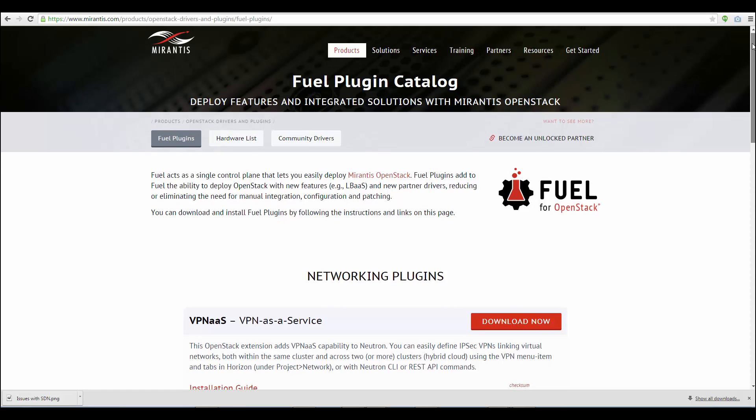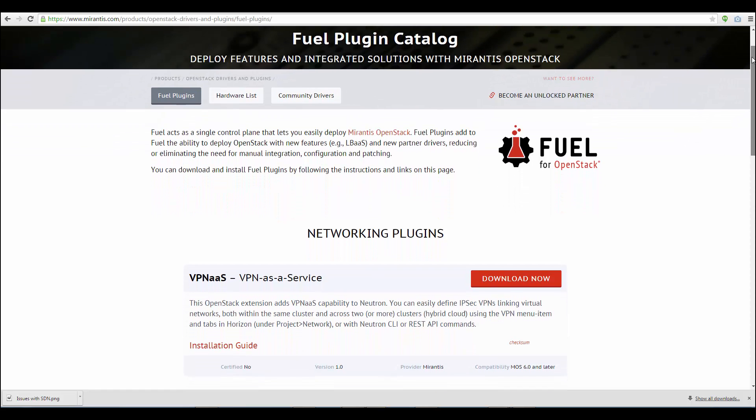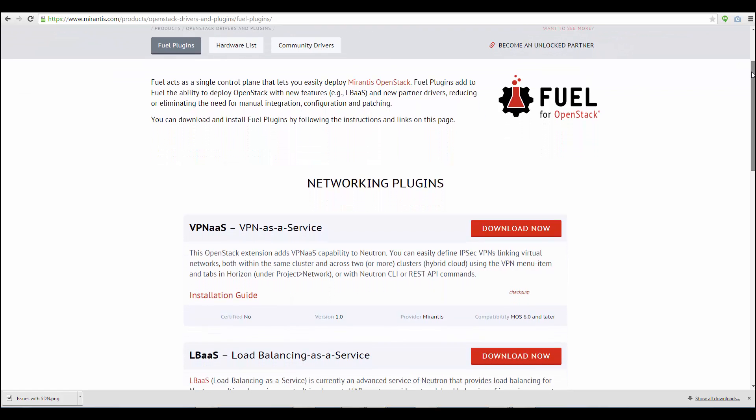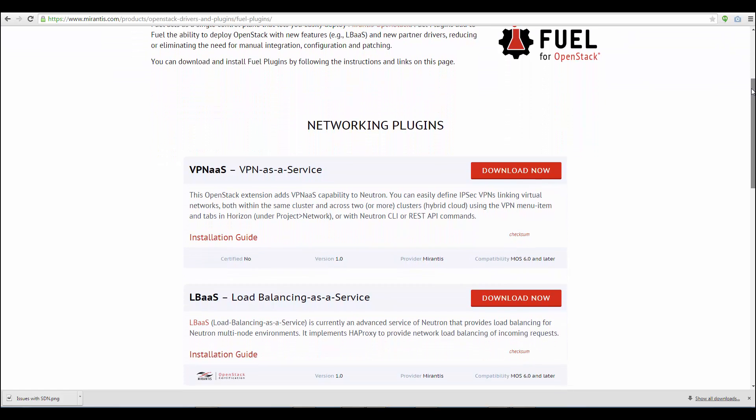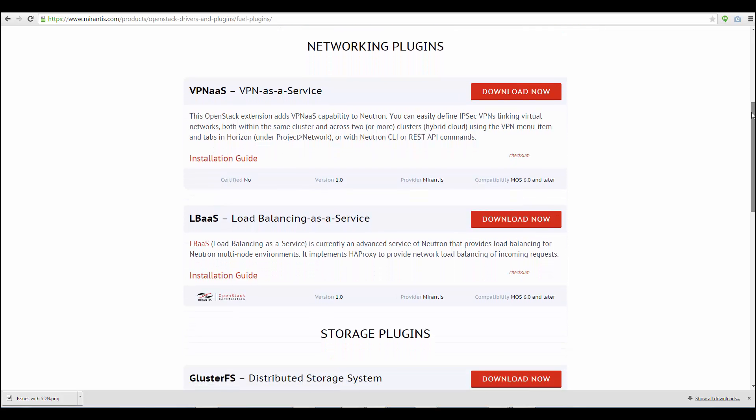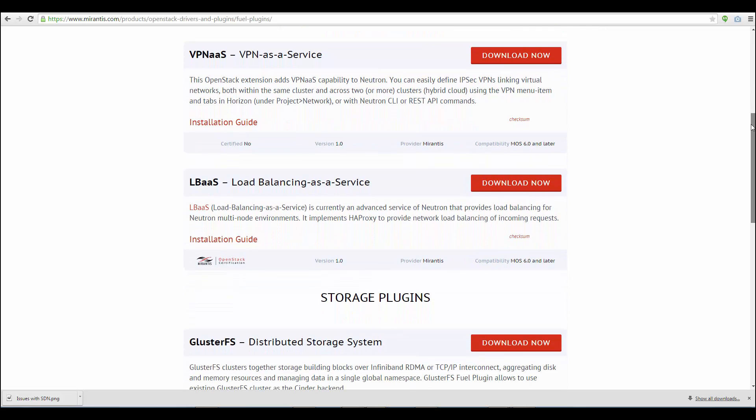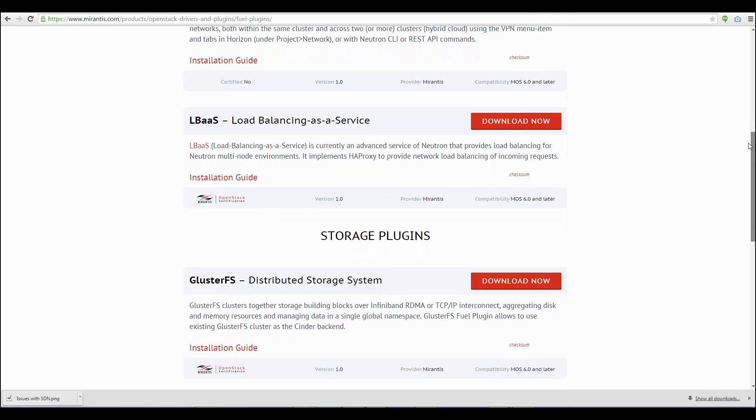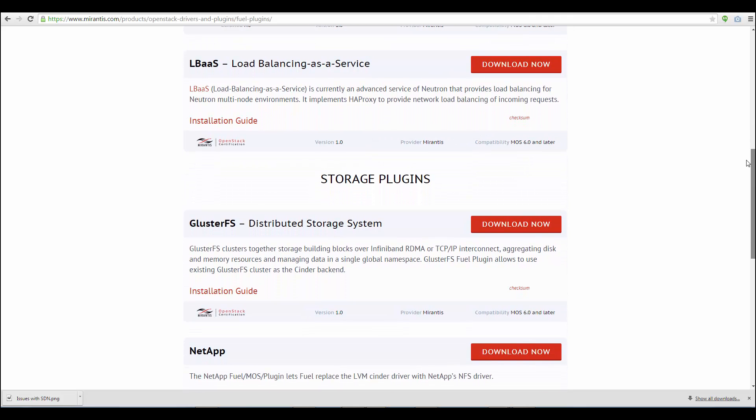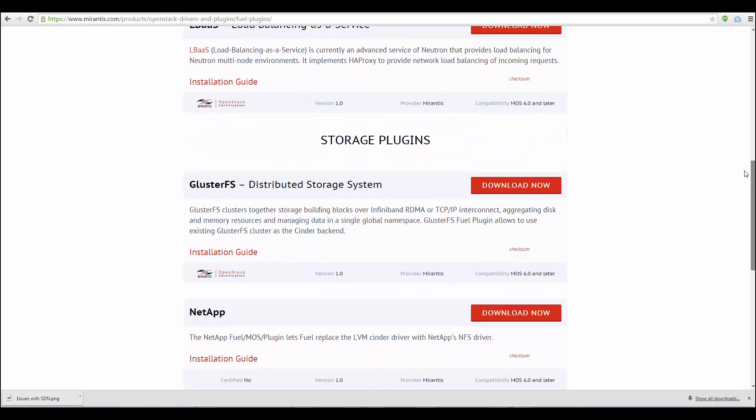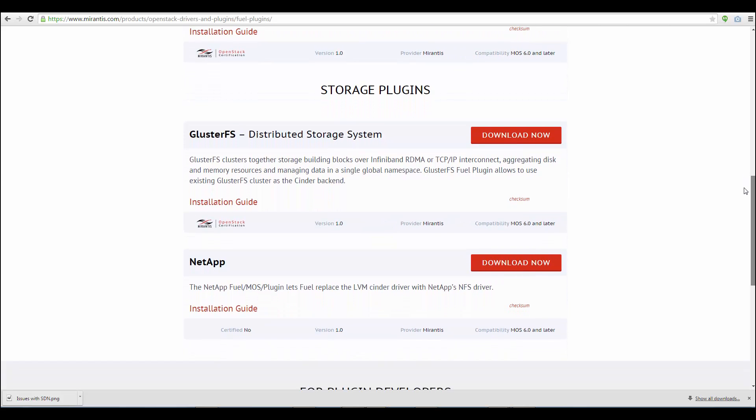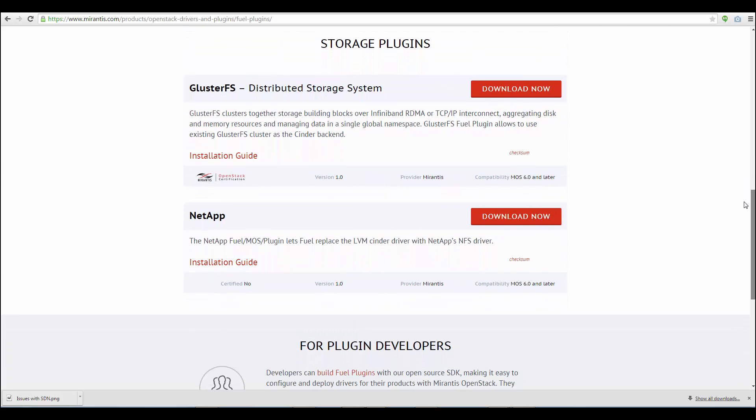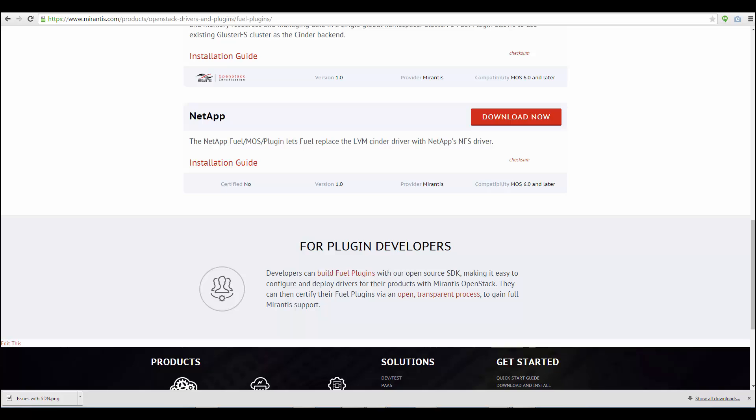Now, Juniper and Mirantis will shortly release a fully automated solution that can rapidly deploy Contrail in tandem with a Mirantis OpenStack cluster. Automating the work is a certified FUEL plugin.